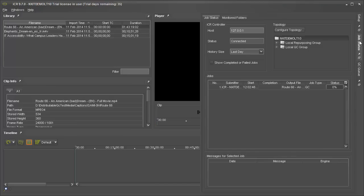In the Job Status tab, we can monitor the status of our job. And once it completes, we can review the results in the timeline.